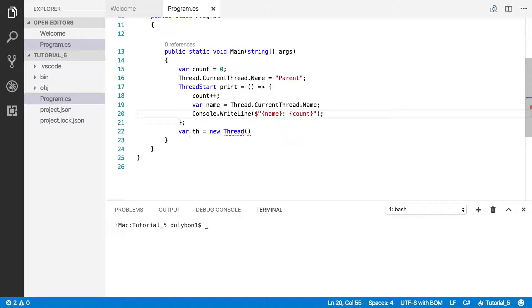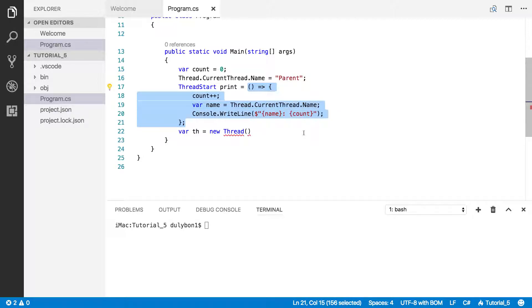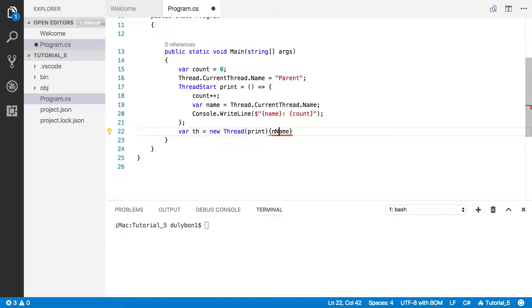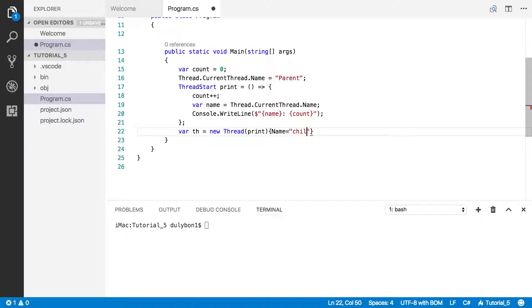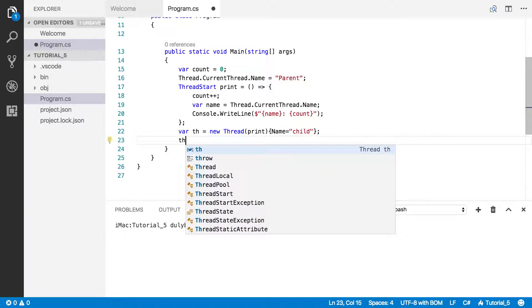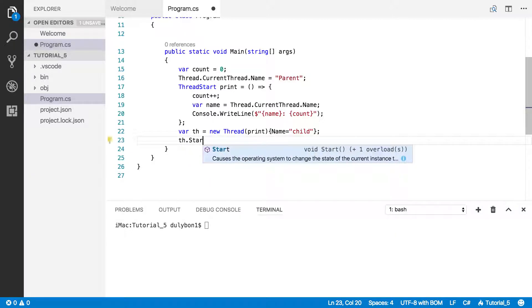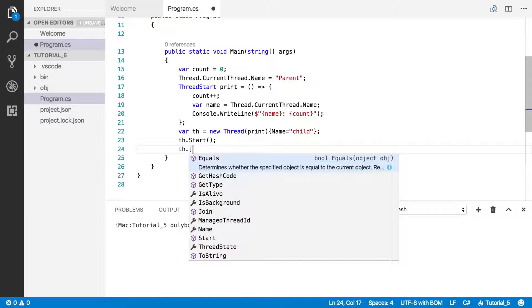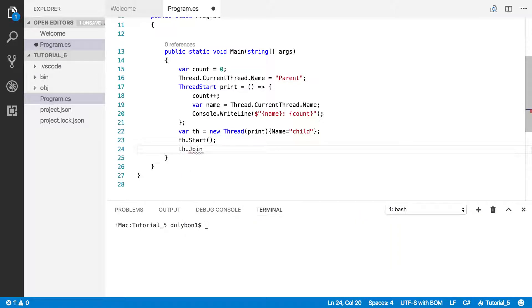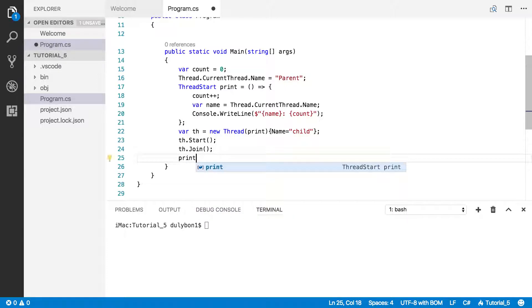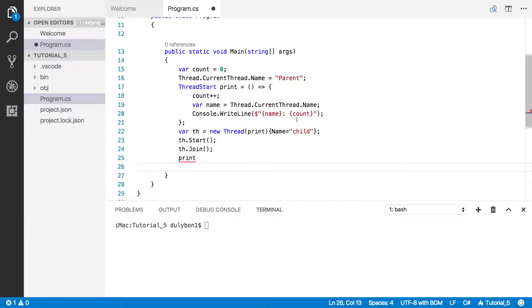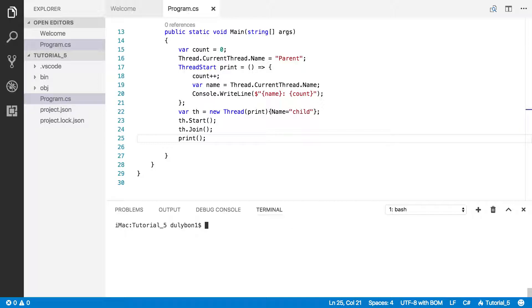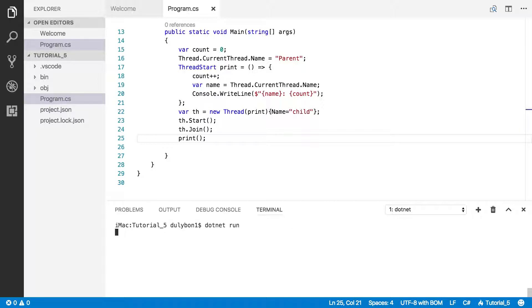Thread.CurrentThread.Name. Let's do some string interpolation here. I am a and then the name is count. Alright, so we have the ThreadStart delegate defined as an anonymous function. Now let's start the thread with it. Let's give that thread a name. We want the capitalized one. And let's call it a child. Now let's start the thread.